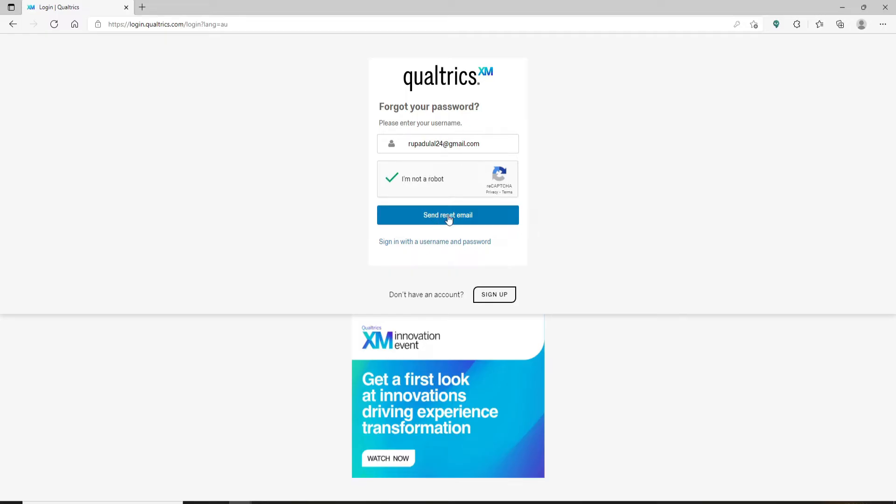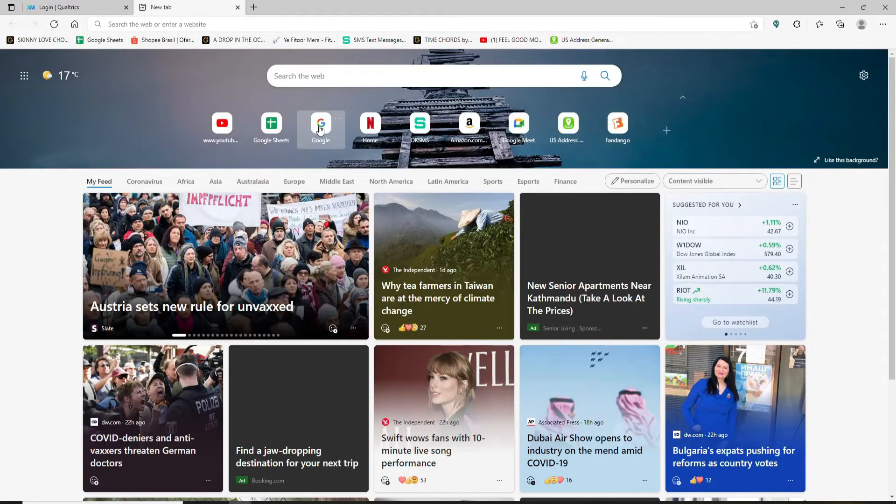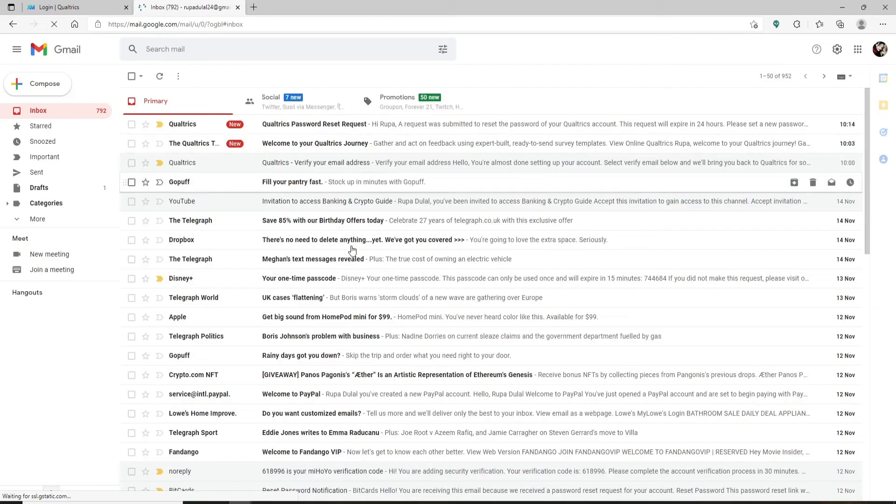Now a password reset link has been sent to your email. Open up a new tab and go to your email. As soon as you open up your inbox, you'll receive an email from Qualtrics. Click it open and click on the 'Set new password' link.